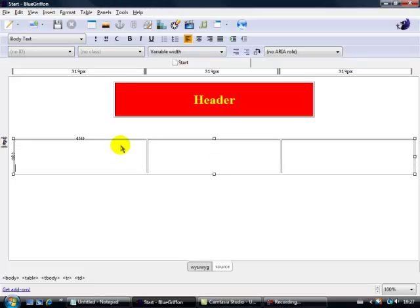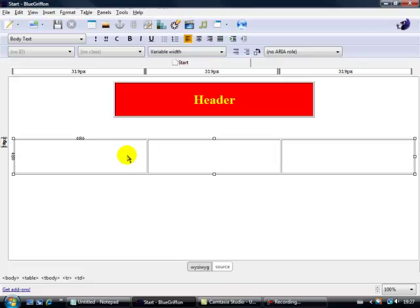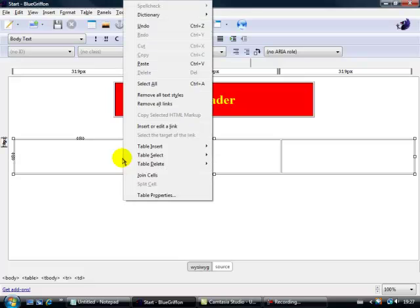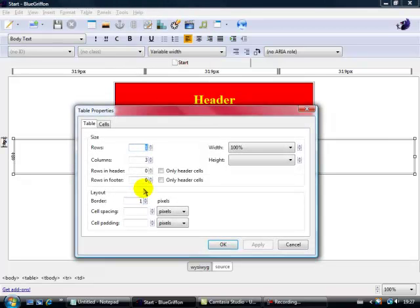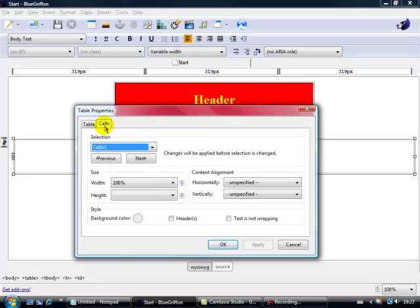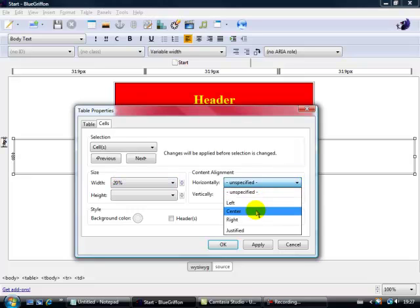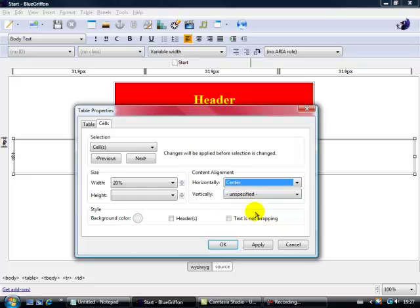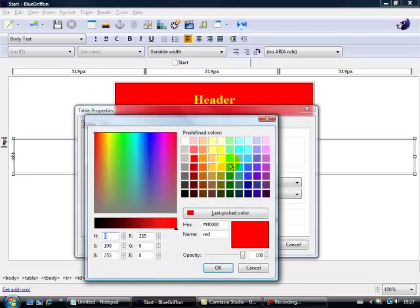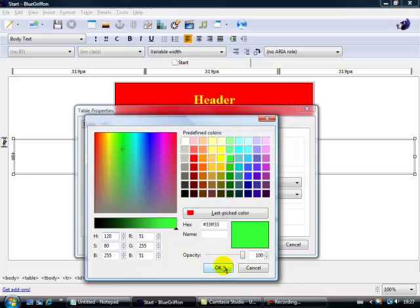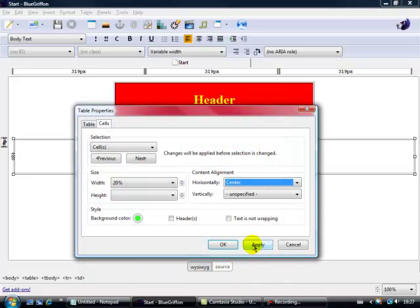Now what I want to do here, I want to actually change the width, so I want to have this one 20, 60%, 20. So for that one, let's just go to the first one here, let's right click, Table Properties, and let's go to Cells. I want to change it to 20%. Again, let's make sure we've got centralised text there. Background colour, let's make it green. Okay, and apply.